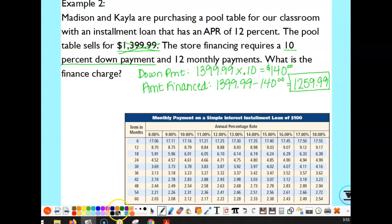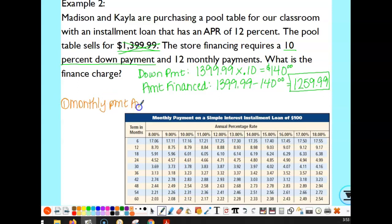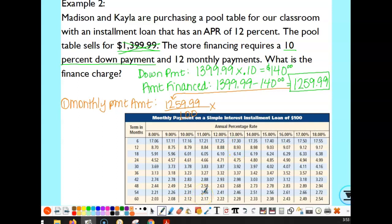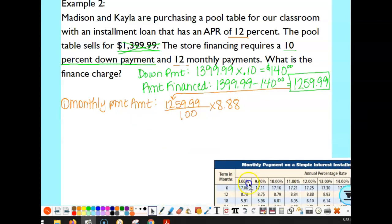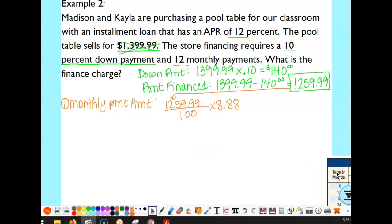Everything from here is based on the amount we actually financed — $1,259.99. To calculate the monthly payment, we take the amount financed, divide by 100, and multiply by the chart value. With 12 monthly payments and an APR of 12%, we look in the 12% column for 12 months, which gives 8.88. So $1,259.99 divided by 100 times 8.88 equals $111.89.